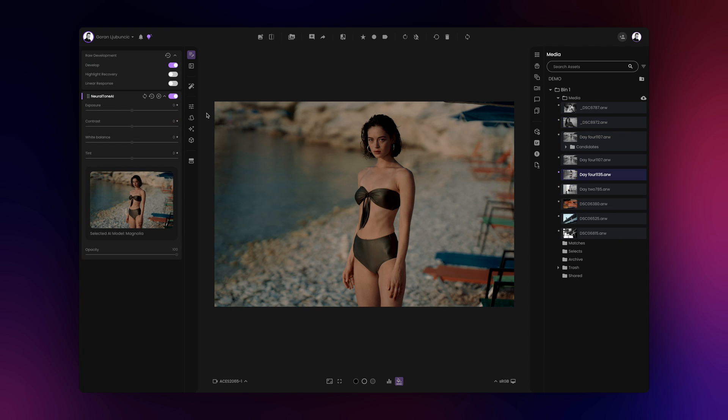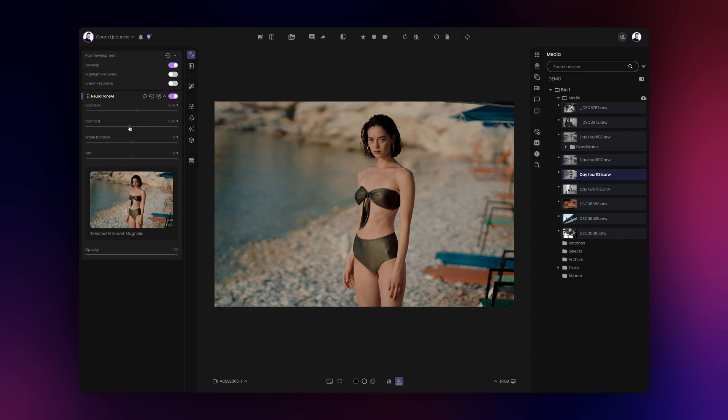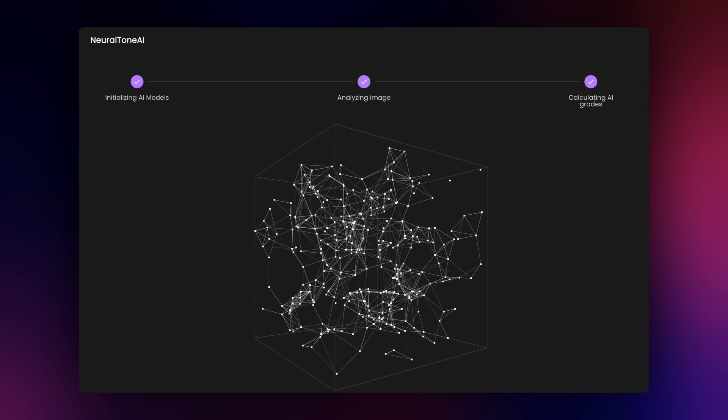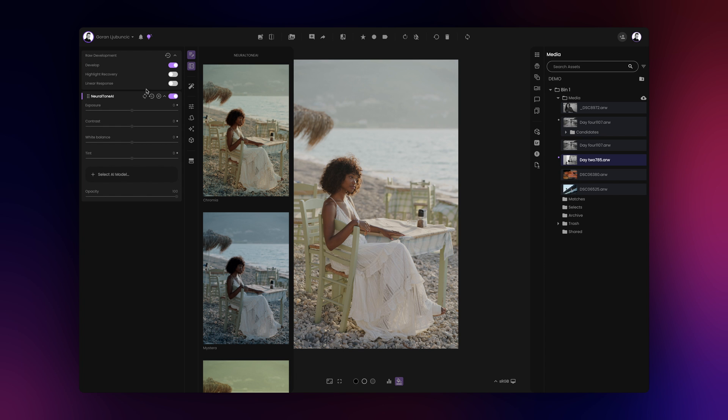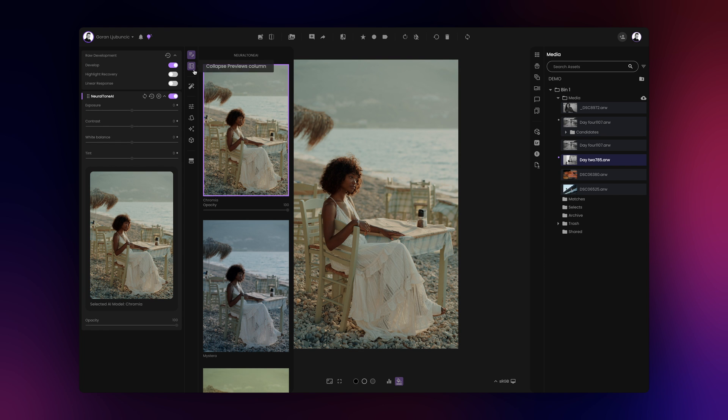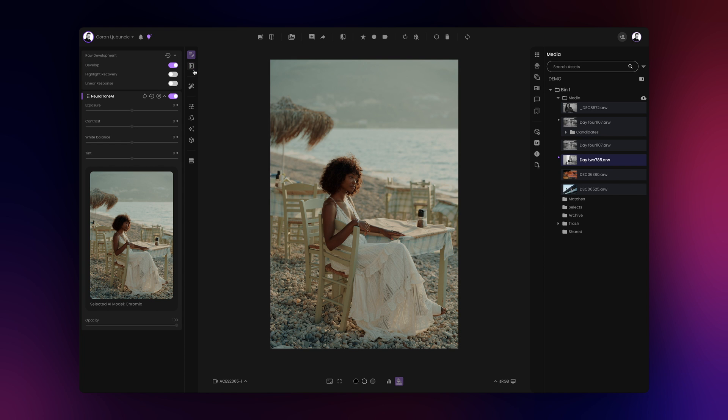If you're working with a RAW file from a still camera, Film AI will automatically select the appropriate transform for you. You can use our Neural Tone AI tool to get AI suggestions as a starting point for your grade.